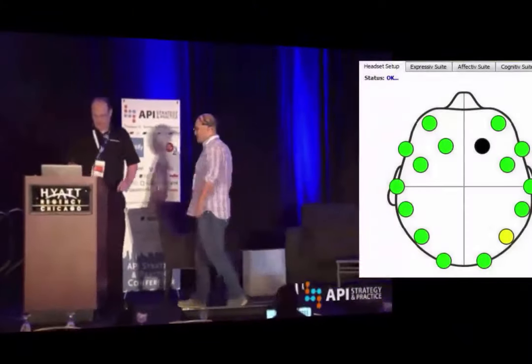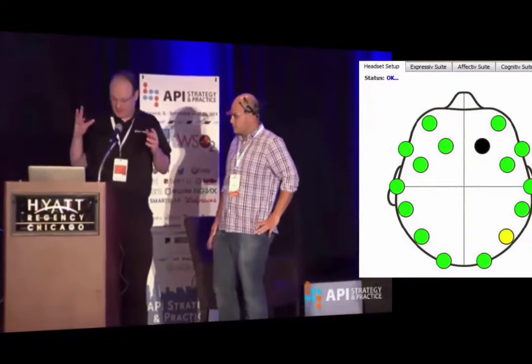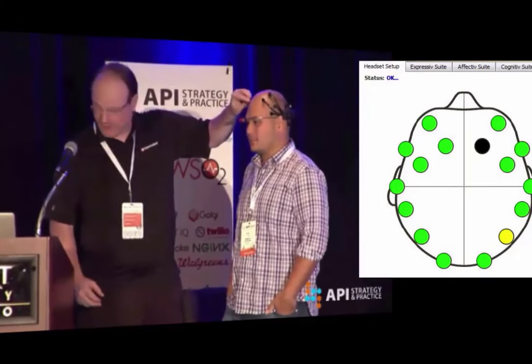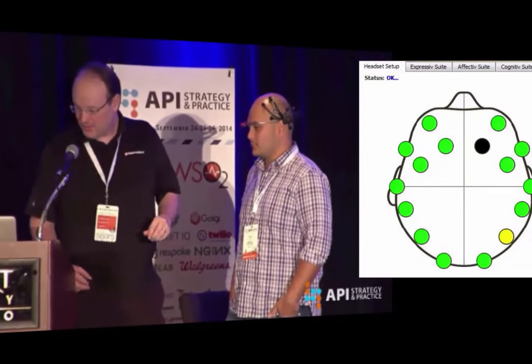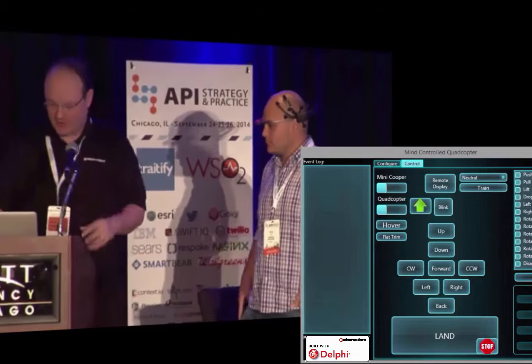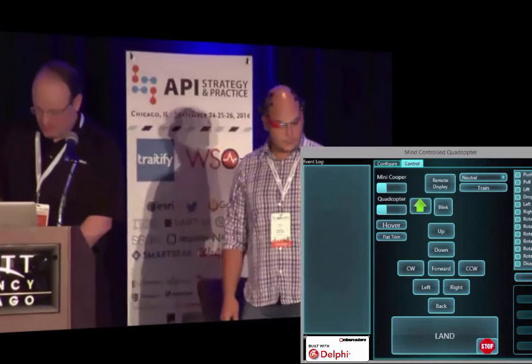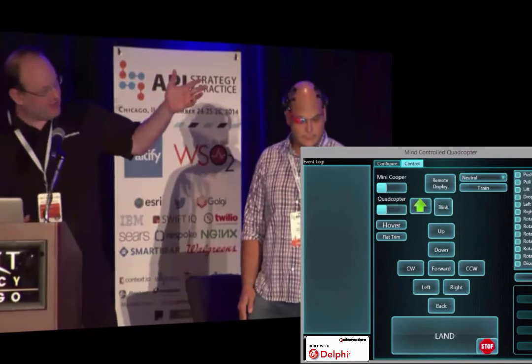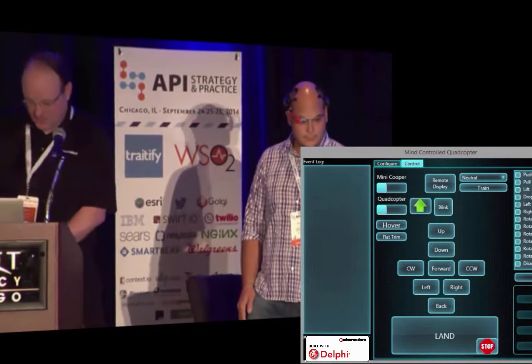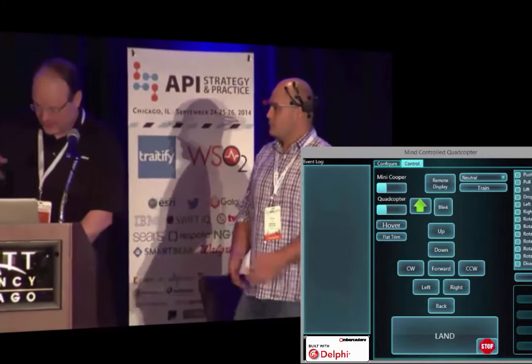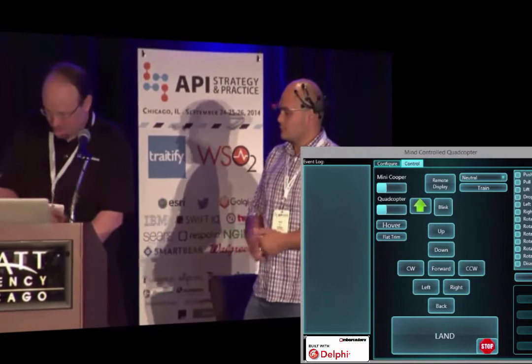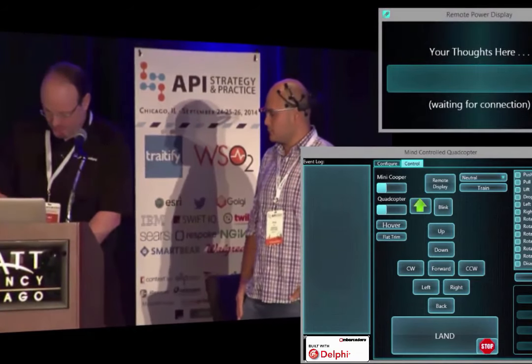So you might use this with a drone — wear the headset and control the drone. I'll show an example of that. My application here does the processing — it connects to the headset and then to the quadcopter, sending information back and forth. I also have another app that Chris has running on Google Glass, which I'll bring up as well. If you tap the side and say 'OK Glass, show my thoughts' — the app pops up.